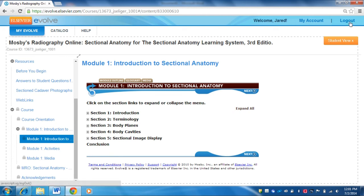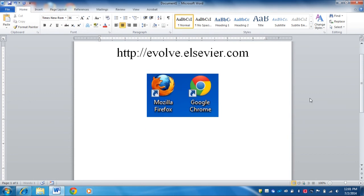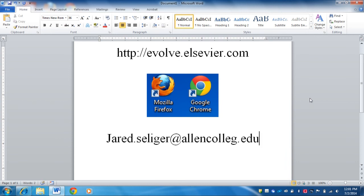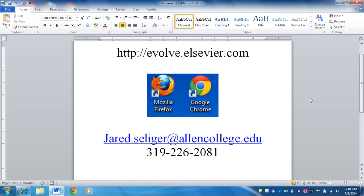When you're done, you can go ahead and log out from the top right. If you're on a shared computer, go ahead and close that window out. If you have any questions, here is my contact information: jared.seliger@allencollege.edu or you can call my office at 319-226-2081. Email is the best way to get a hold of me. I wish you all the best this semester. Don't hesitate to ask whether it's your instructor, Dr. Furch, or myself — if we can't answer it for you, we'll get somebody that can help you out.